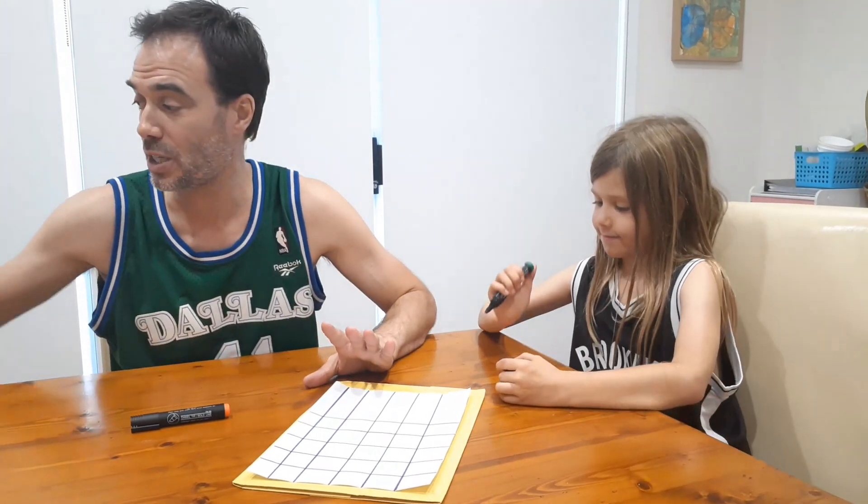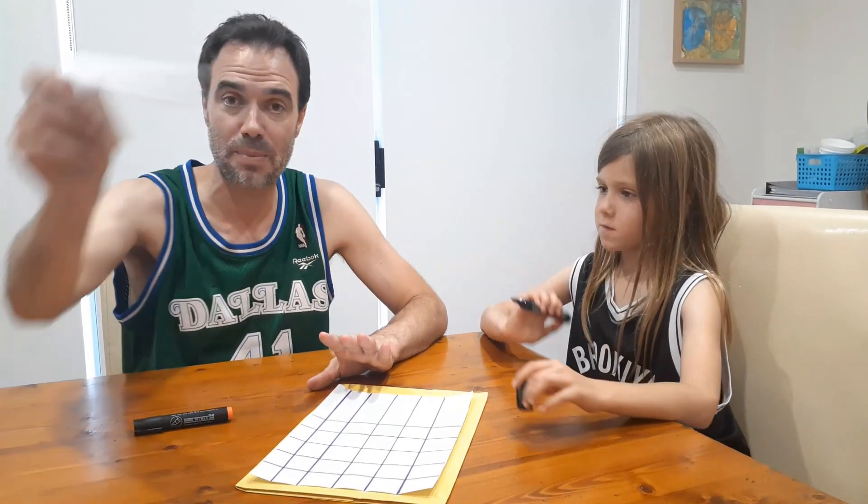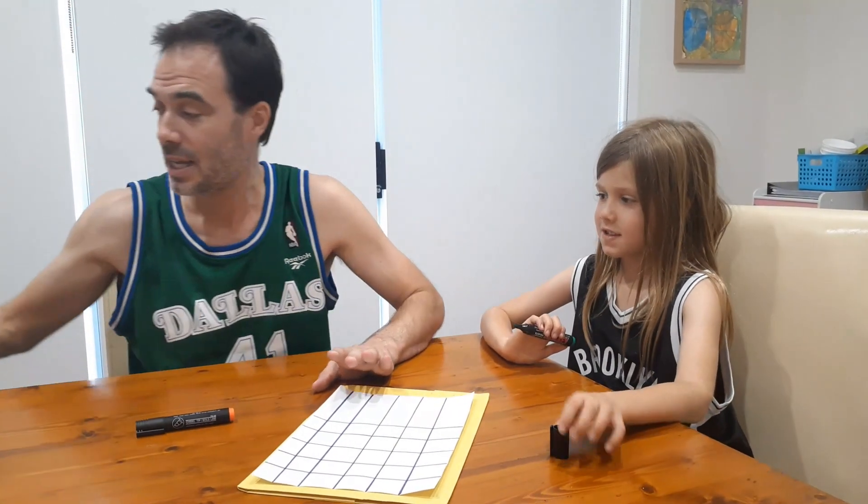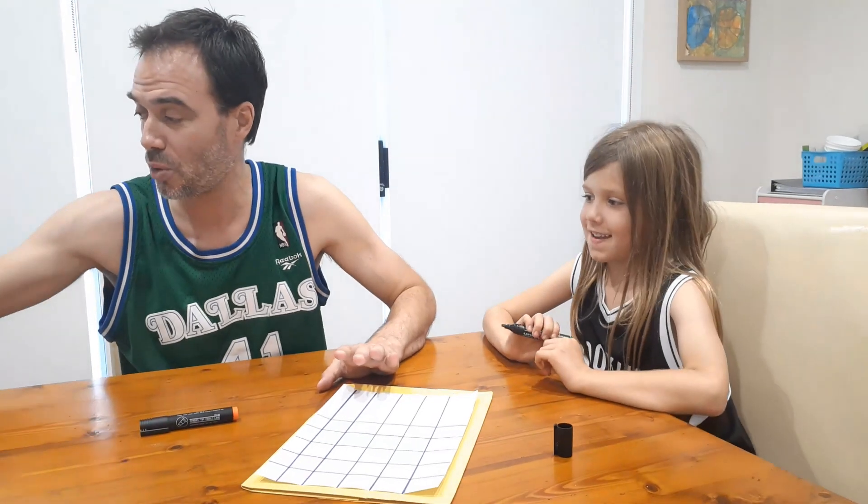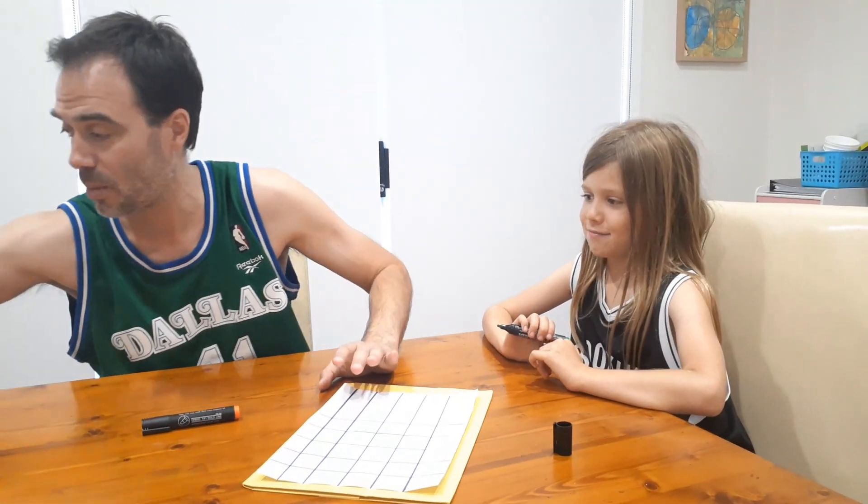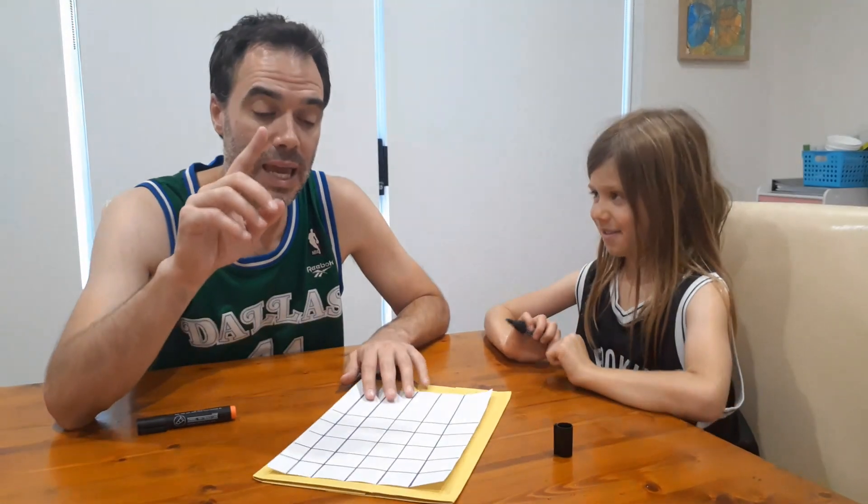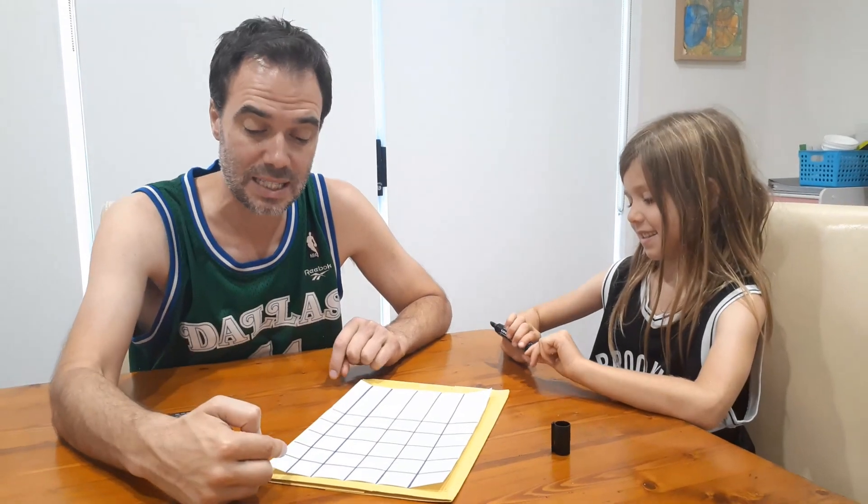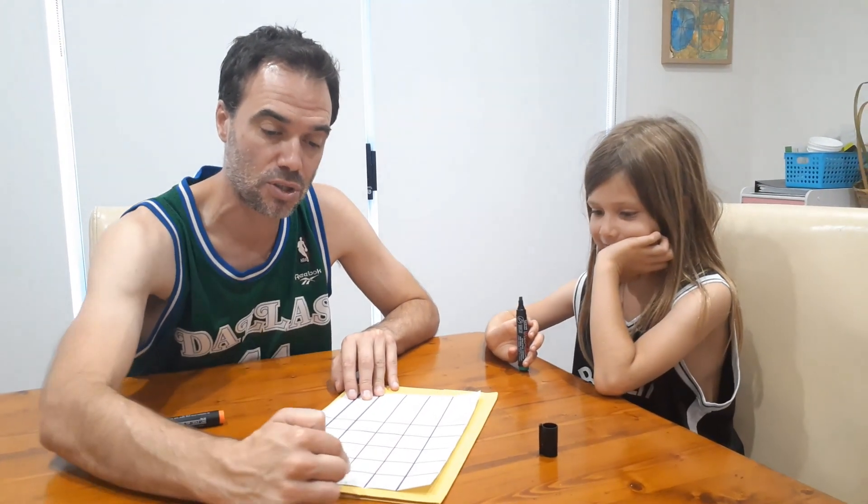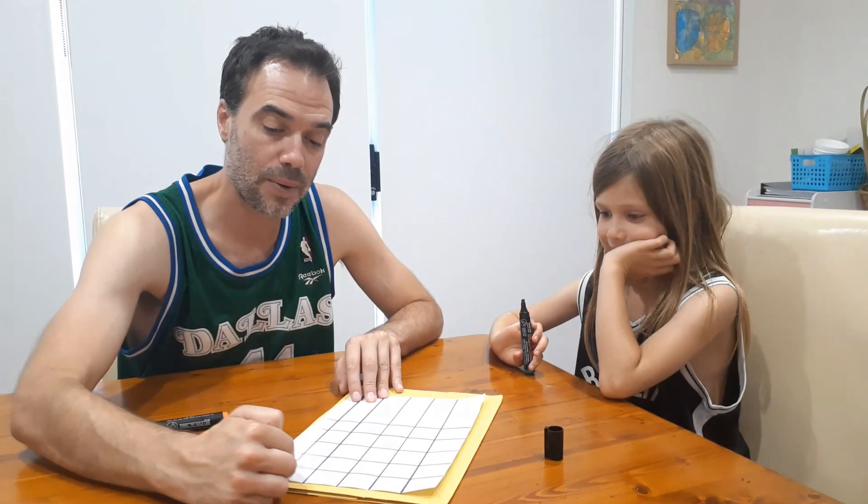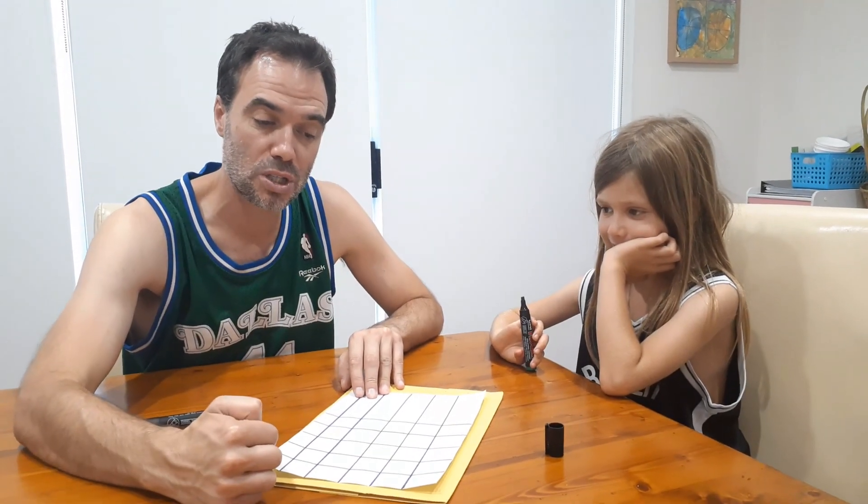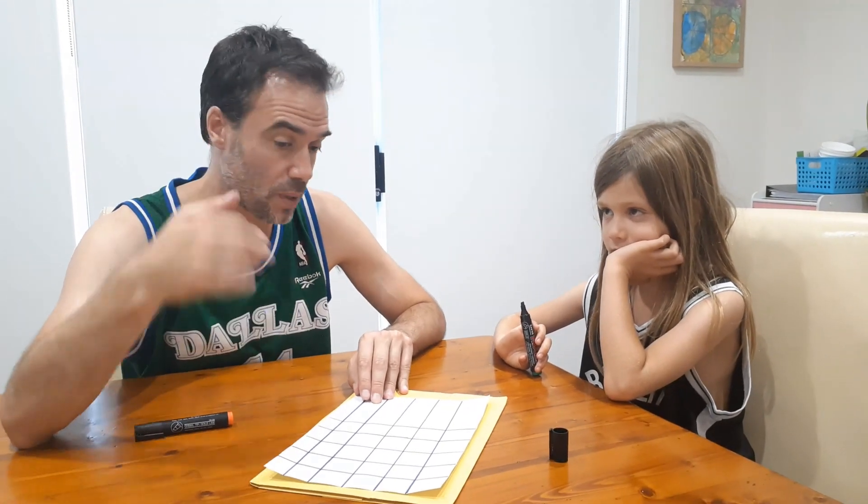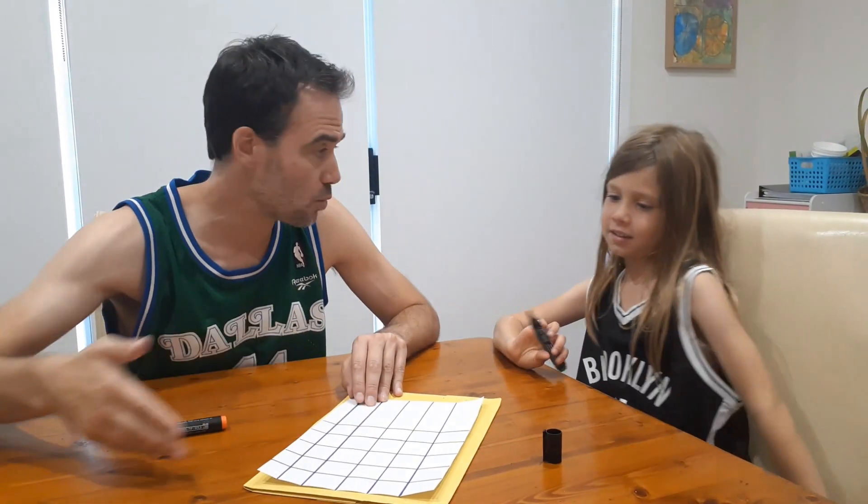Basically the way it works is I have written down an equation on a secret piece of paper over here. Nash does not know what it is. He's going to try and guess the equation. For each guess he has, there are six boxes. In each of those boxes he's going to put either a digit or a symbol.